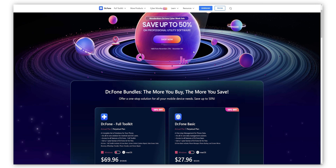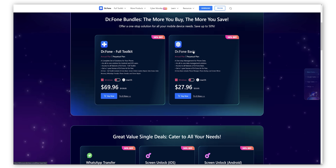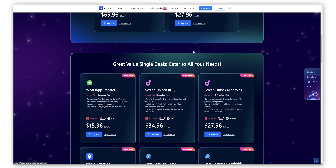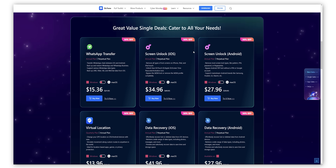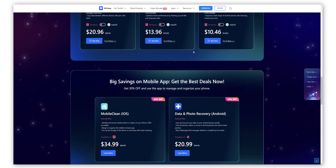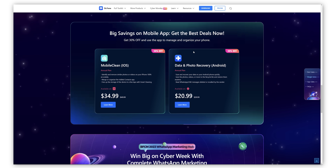You can view Wondershare Dr. Phone from the link in the description below. Also, if you click on the link now, they are having a huge Black Friday promotional offer where you can save up to 50% on these kinds of software. So be sure to check it out, and a huge shout out to them for sponsoring today's video.